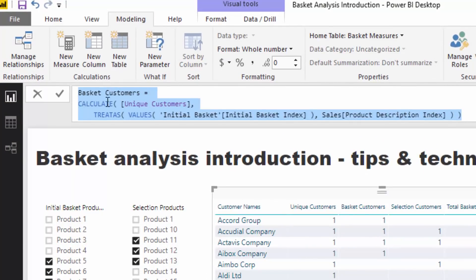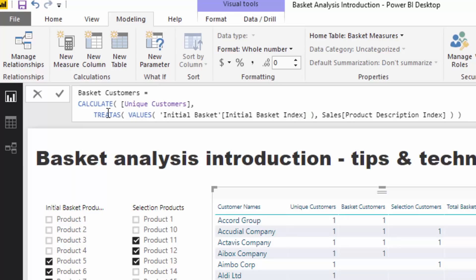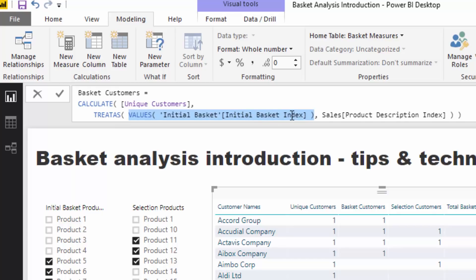This is how we do it: we can use TREATAS. This is a relatively new but seriously powerful function, especially for this type of analysis. All I'm doing is calculating up the unique customers but applying a different relationship — a different context — inside of here using TREATAS. TREATAS allows us to create virtual relationships in our model. I'm creating a virtual relationship between the Initial Basket index in the supporting table and the Product Description index.